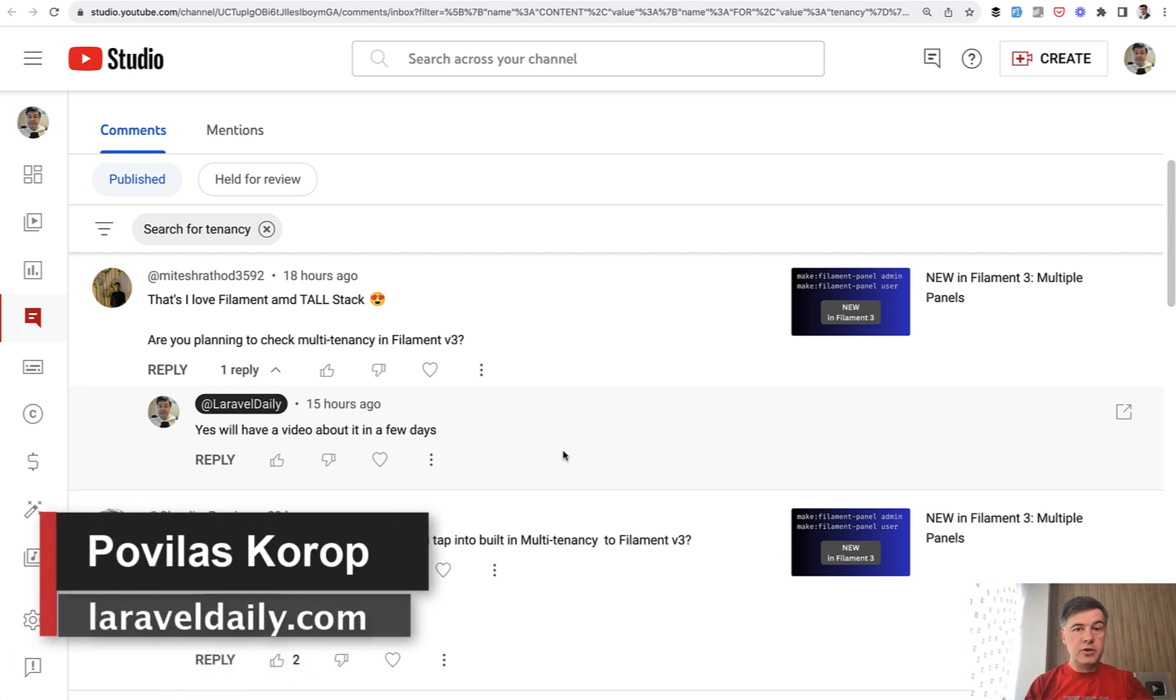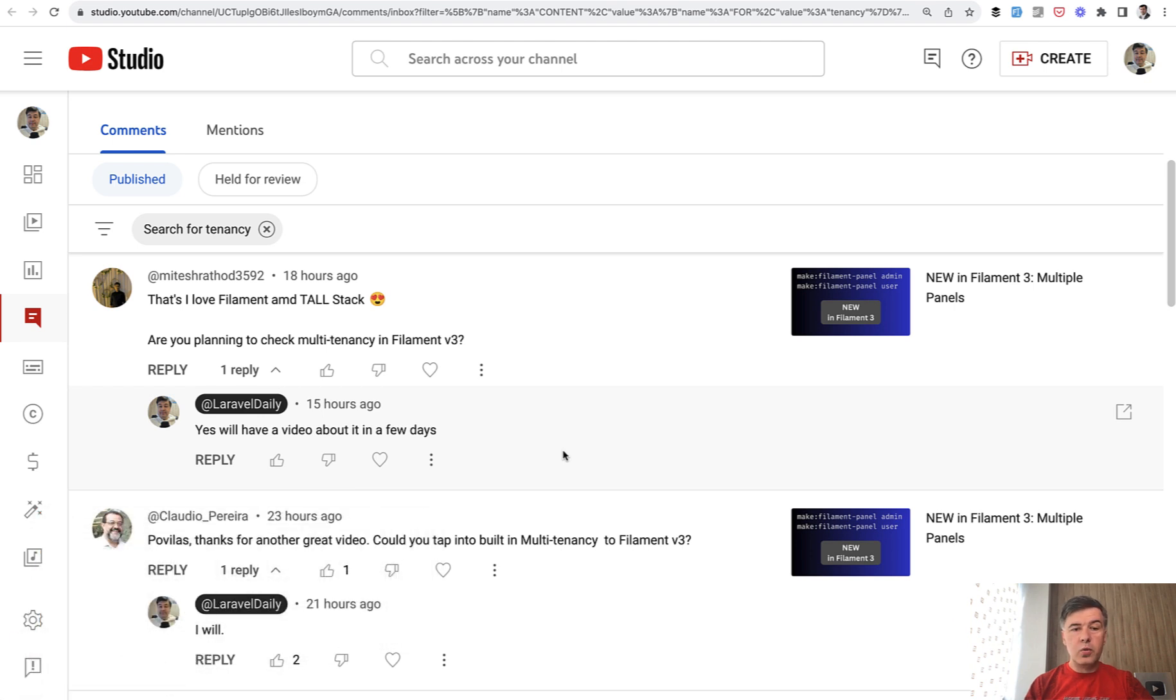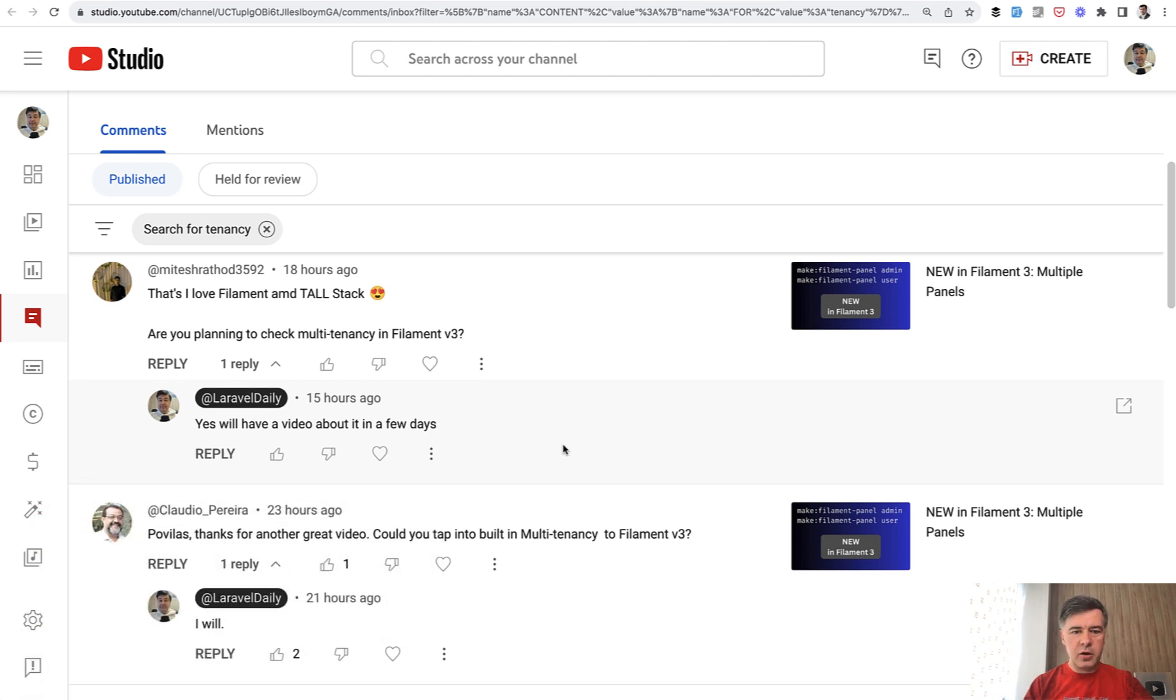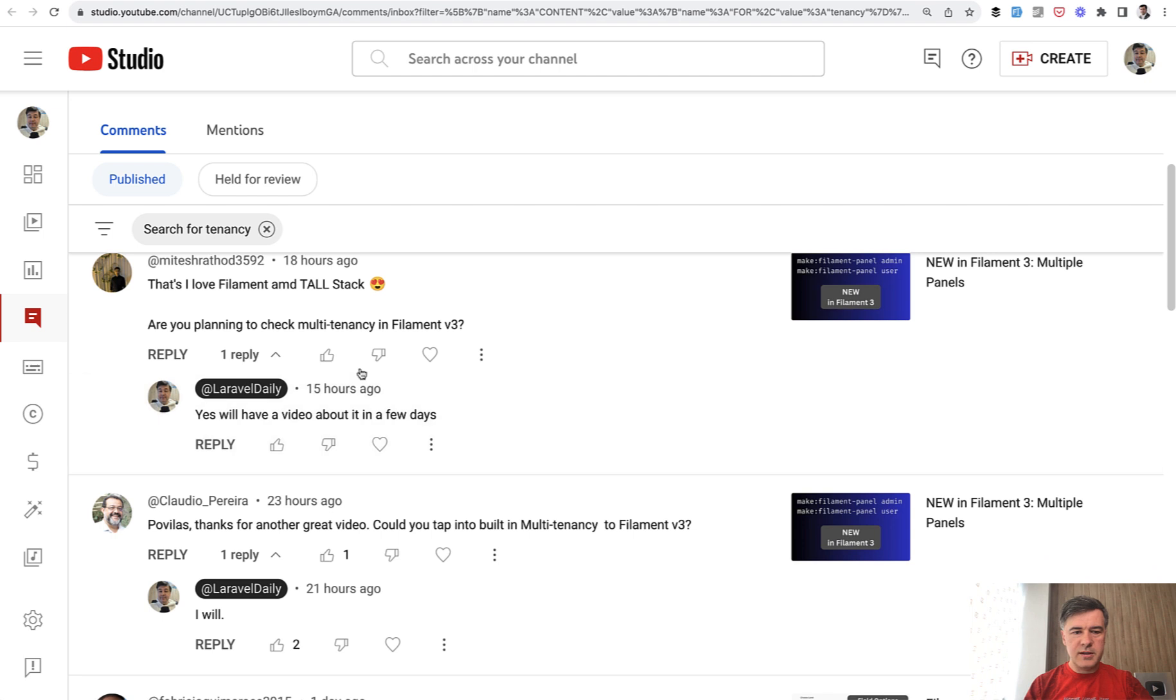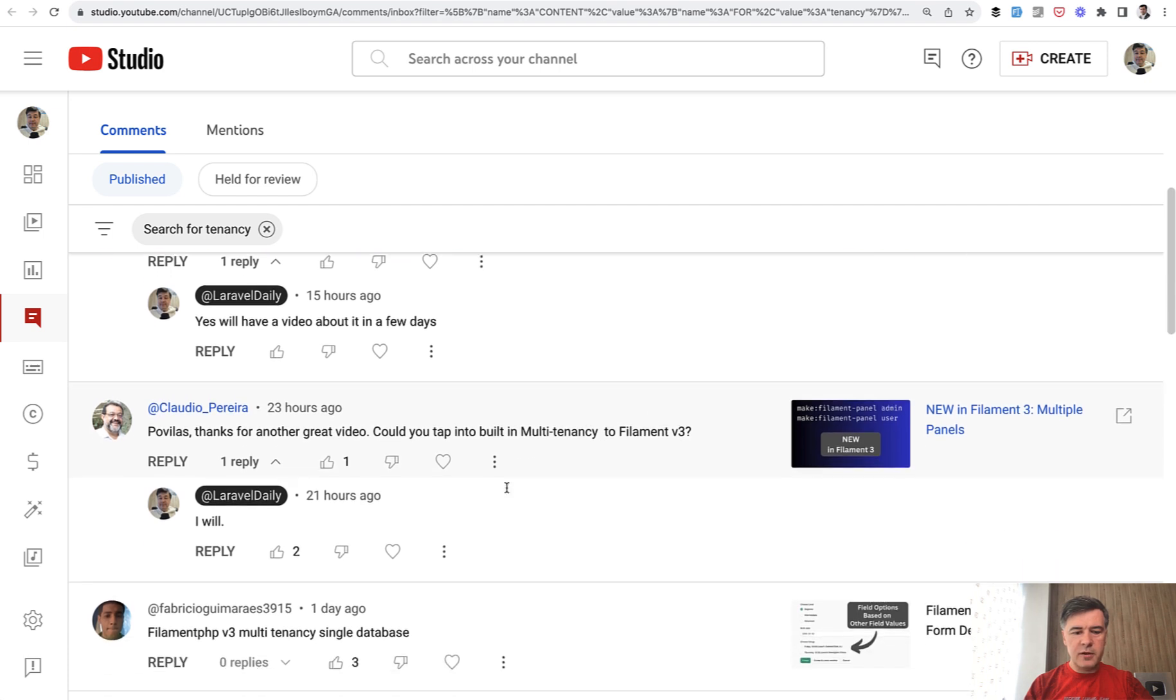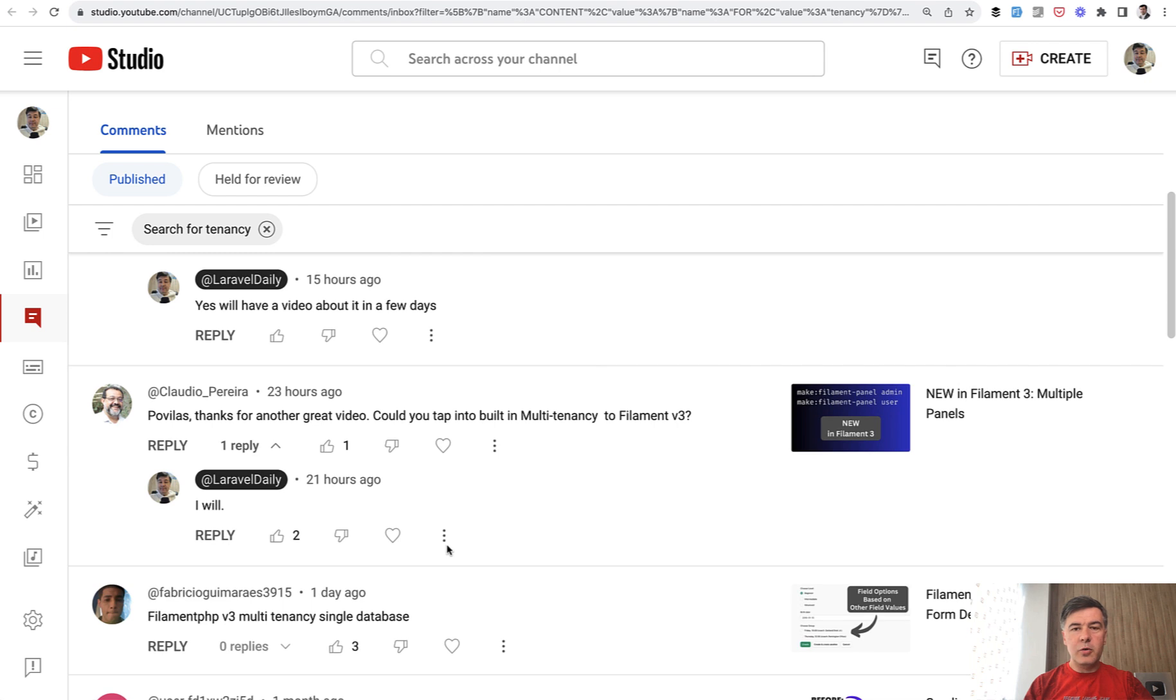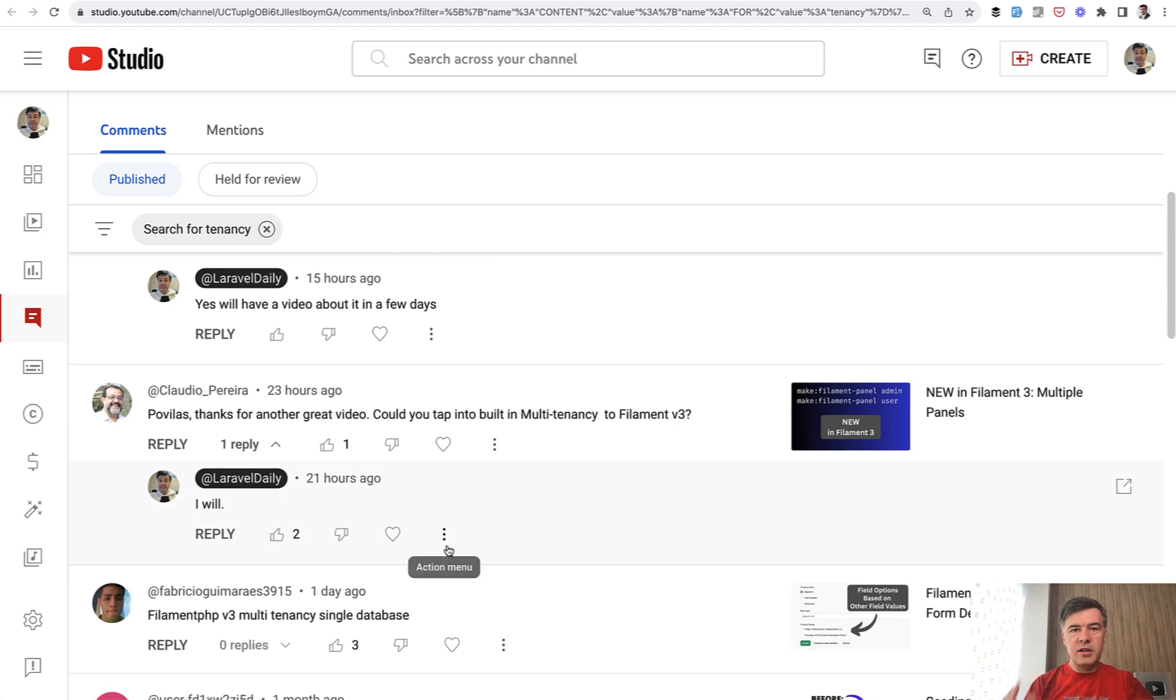Hello guys, we continue talking about Filament version 3 this week on this channel and today's topic is multi-tenancy. Topic requested by multiple people in the comments. Are you planning to check multi-tenancy in Filament 3? Could you tap into multi-tenancy in Filament 3? So many requests here and on Twitter and email about multi-tenancy.